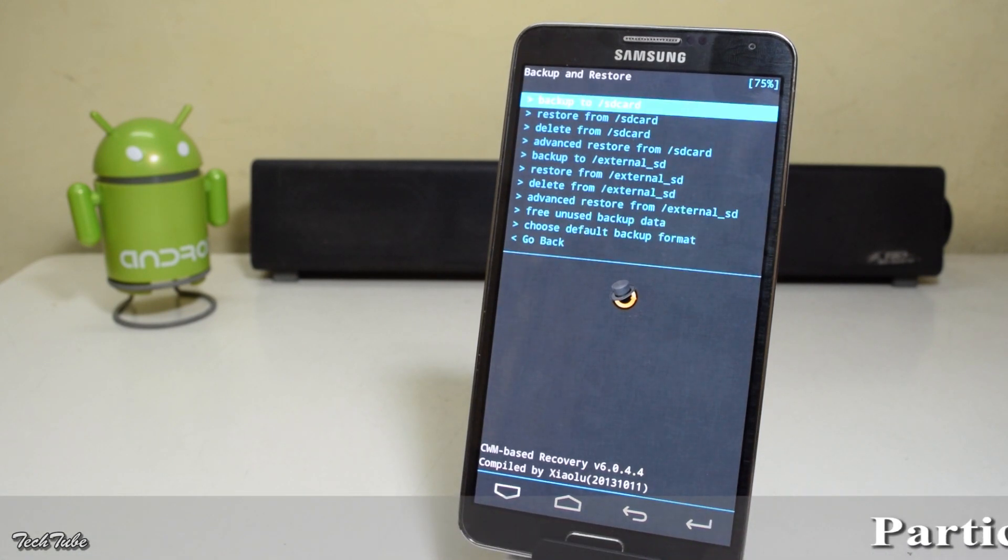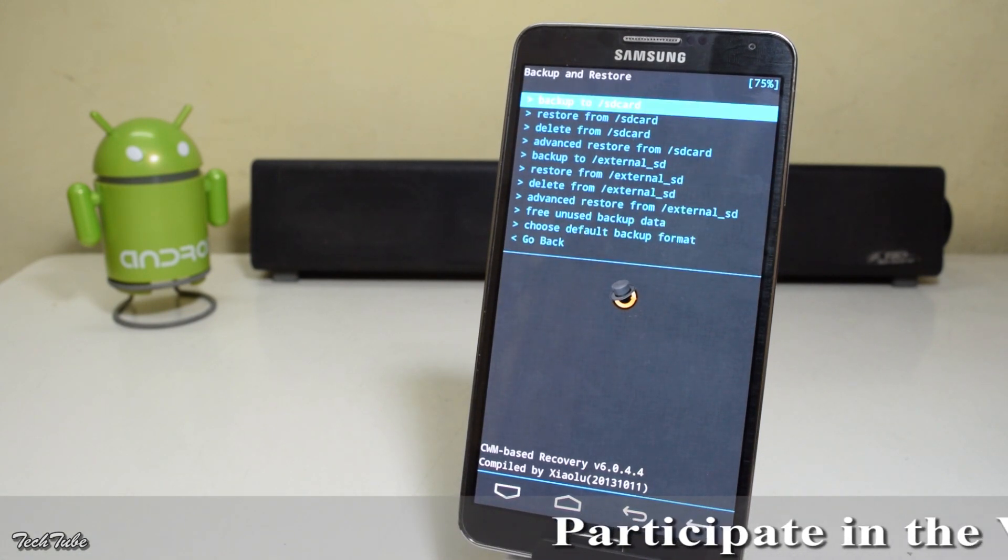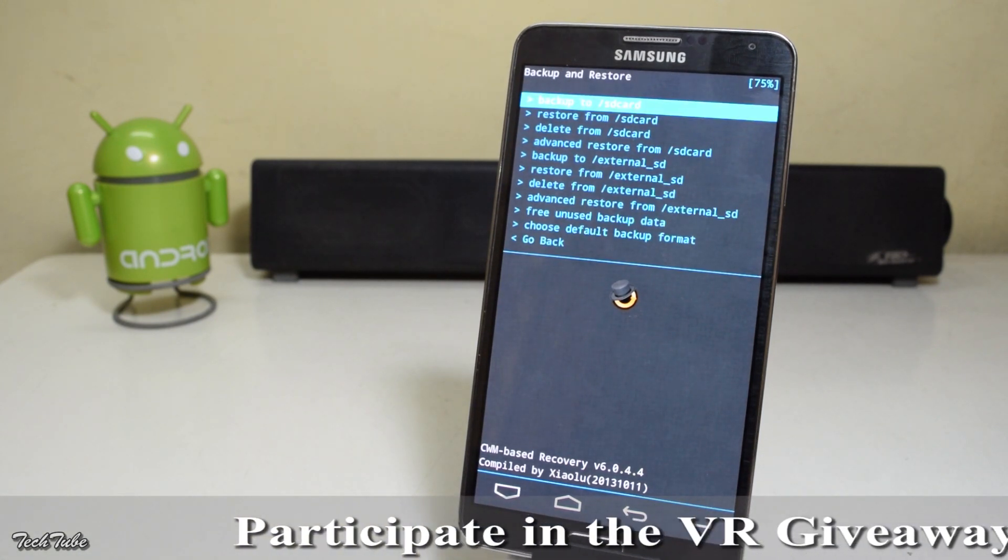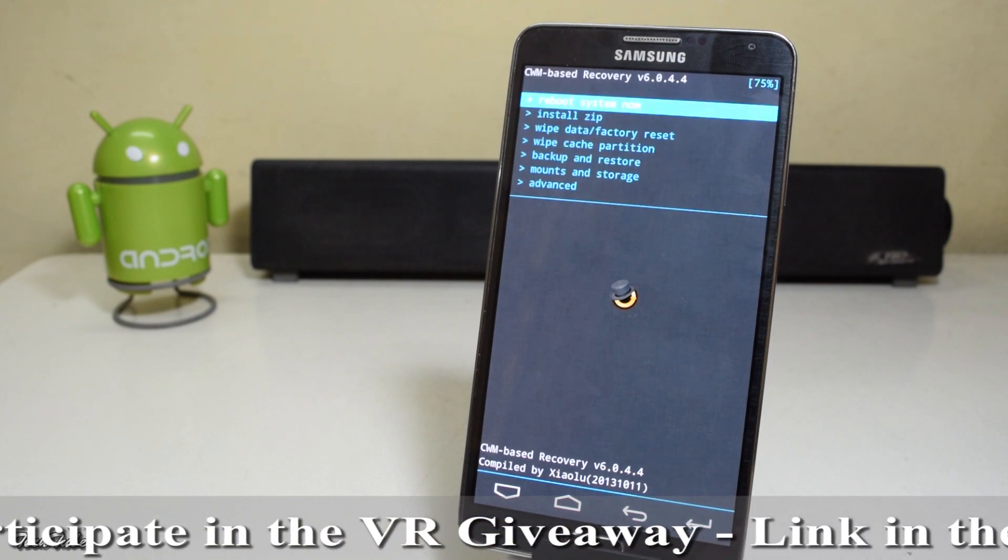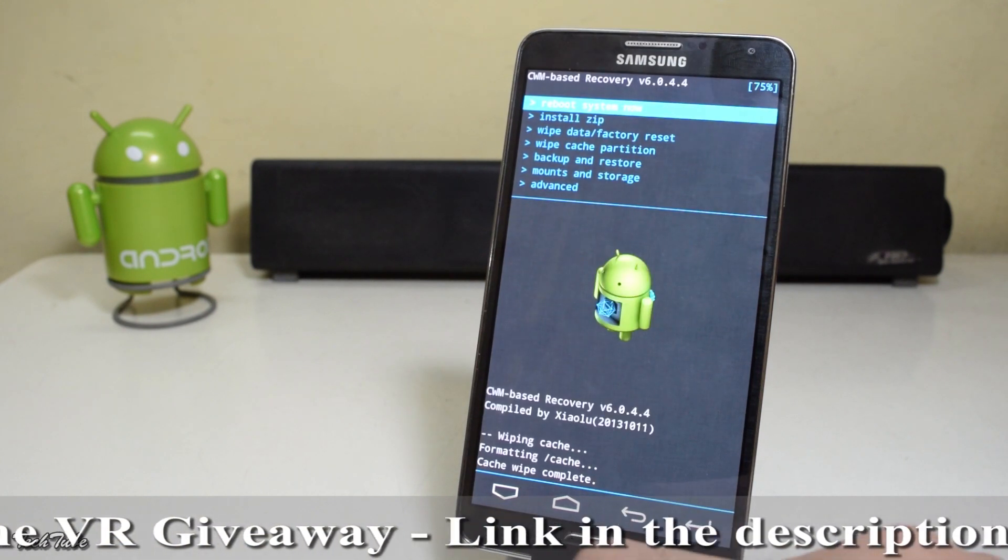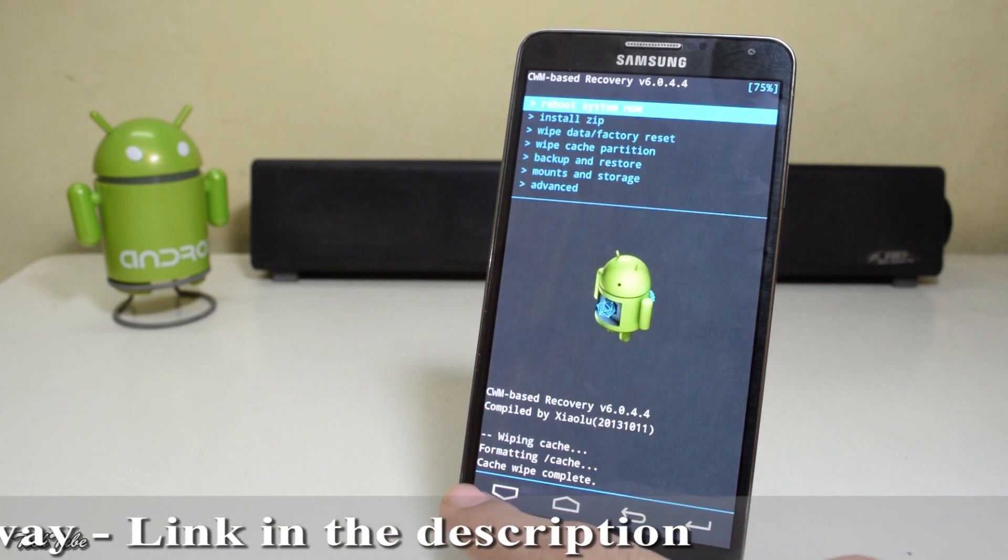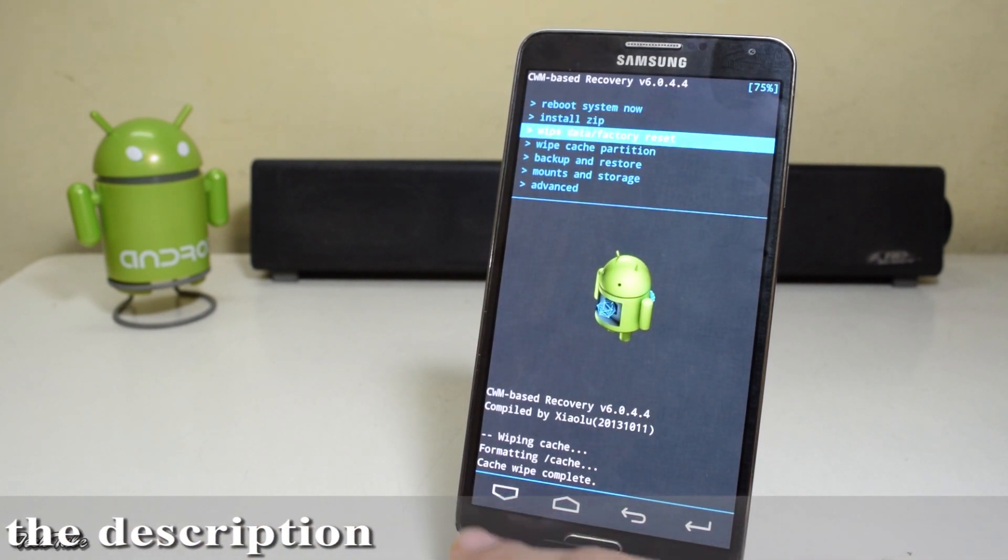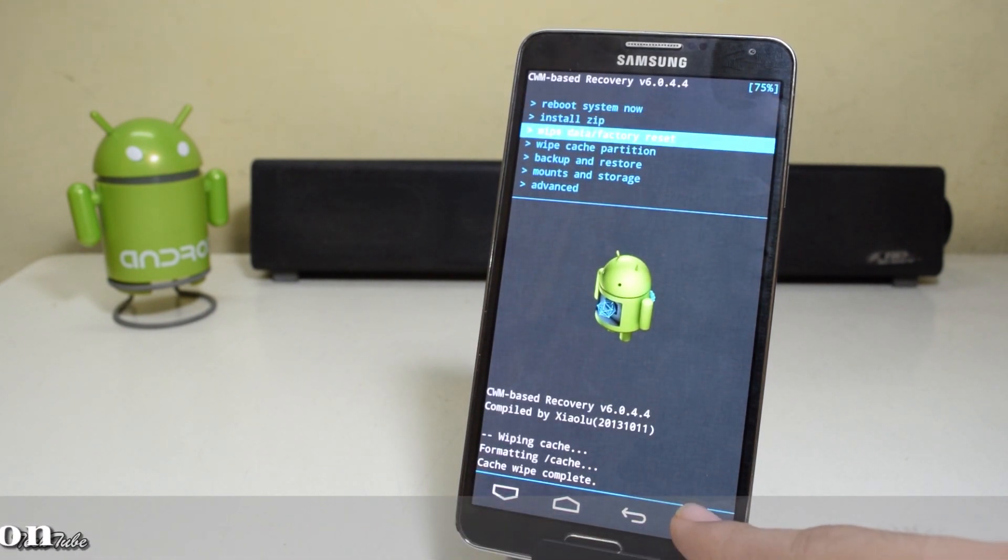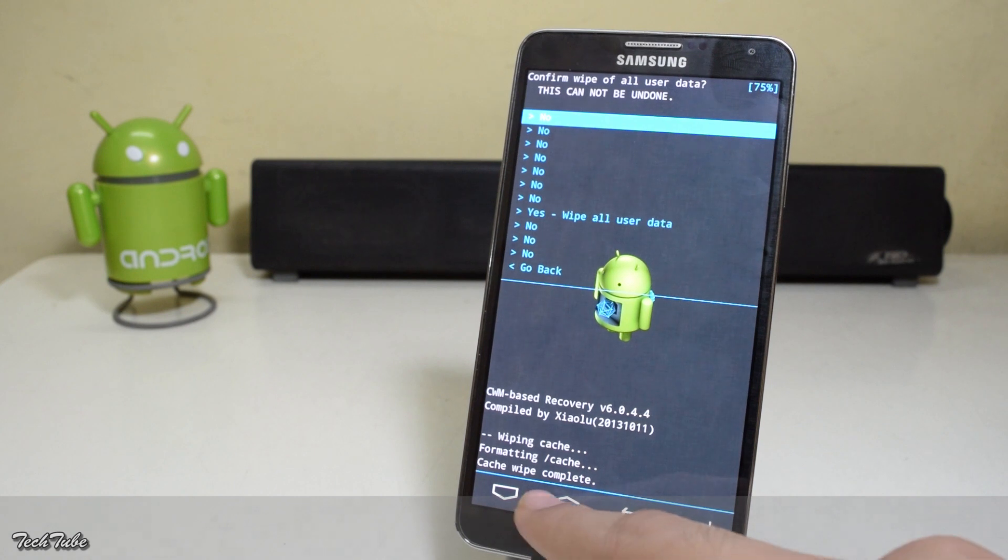Now go to wipe data factory reset and click yes.